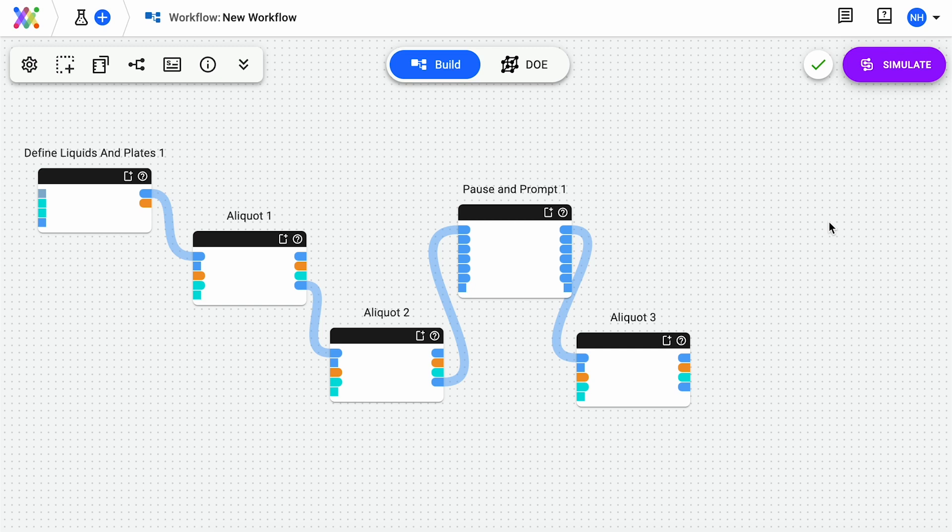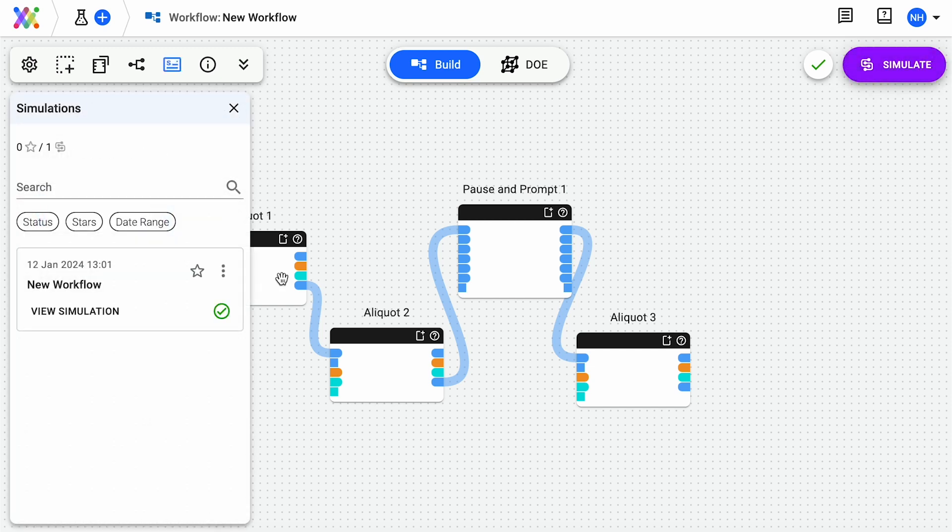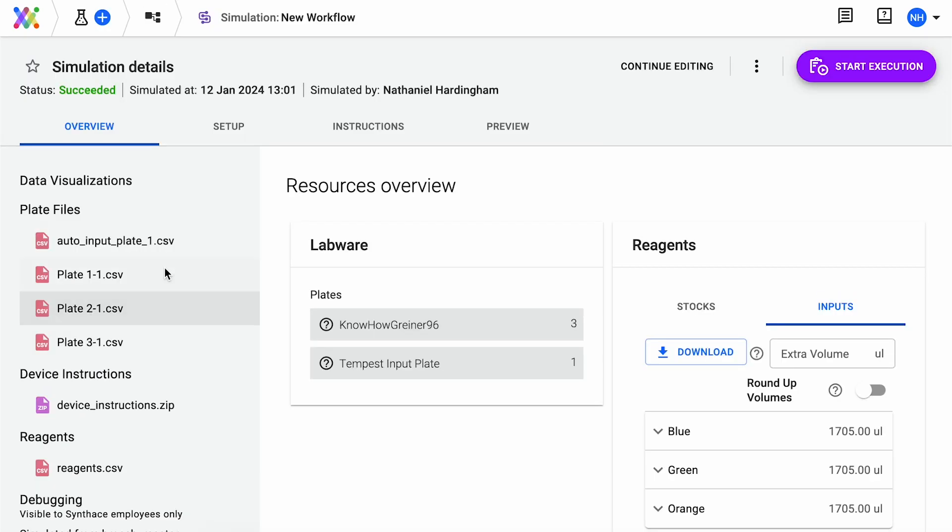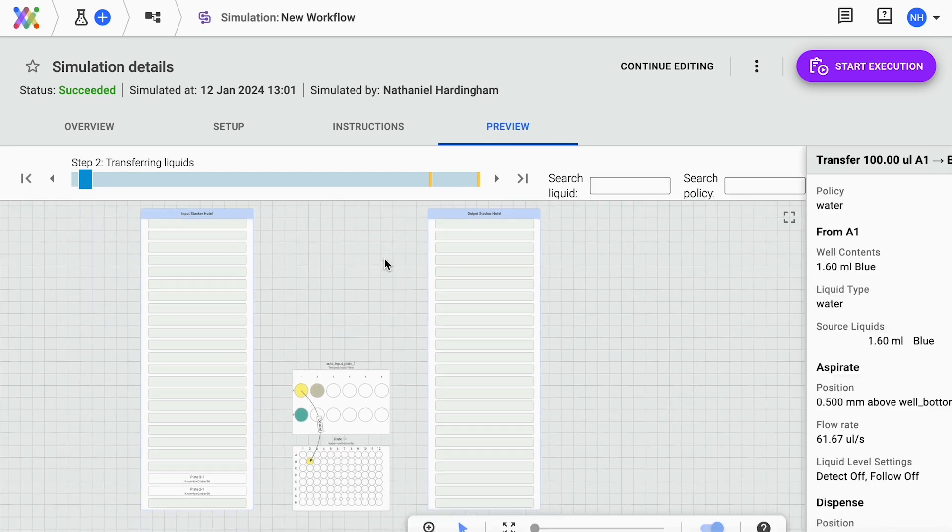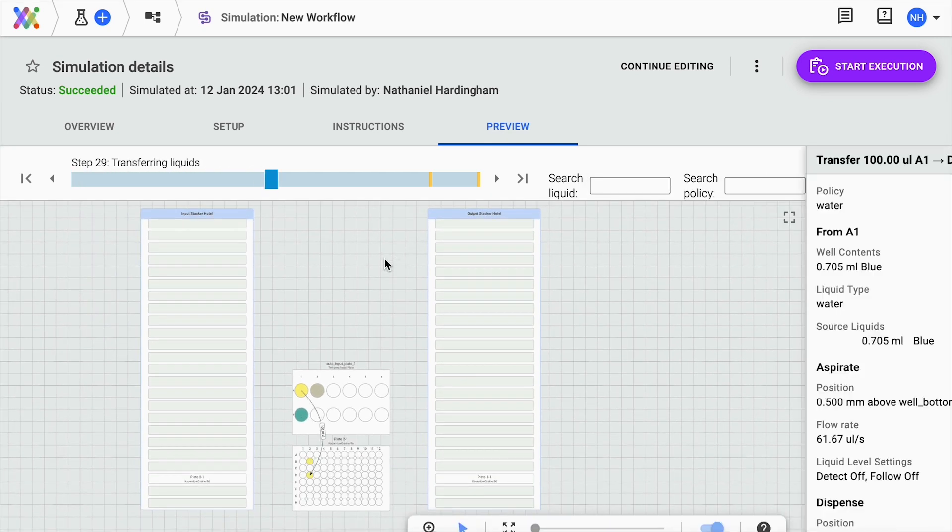When you're happy with your workflow, click Simulate. Synthase will digest the information from your workflow and generate instructions for your Tempest shown in the Preview tab.